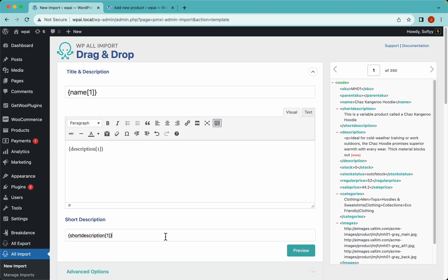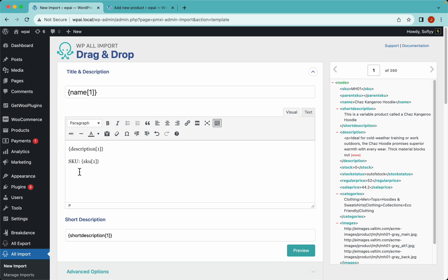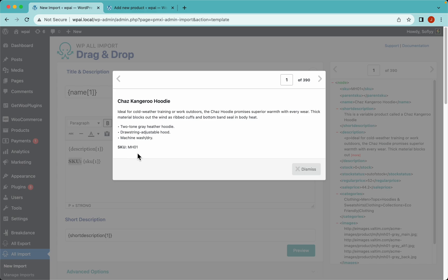You're not limited in any form here — you can do pretty much whatever you want. For example, you could add another element with static data. Let's add SKU, drag and drop a second element, make it bold, and hit preview. As you can see it's working.